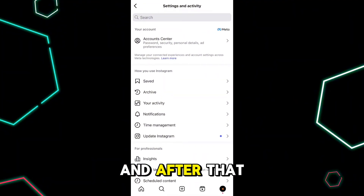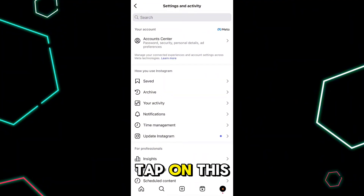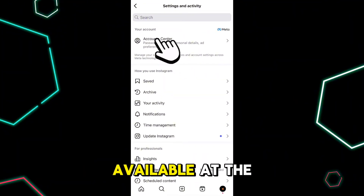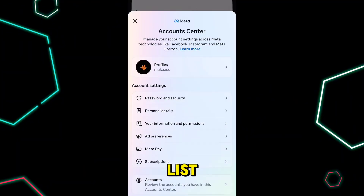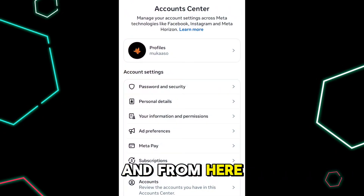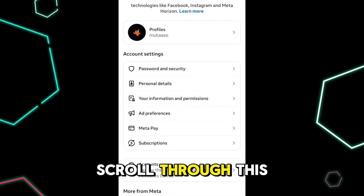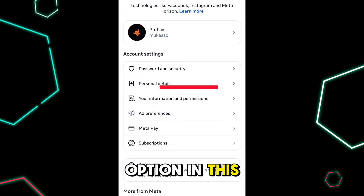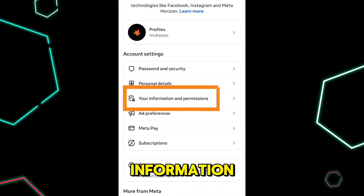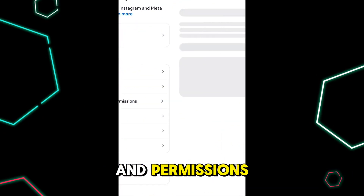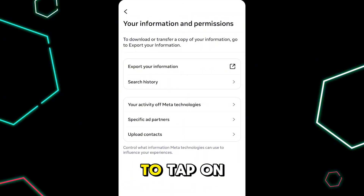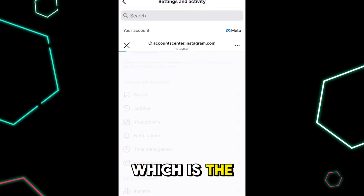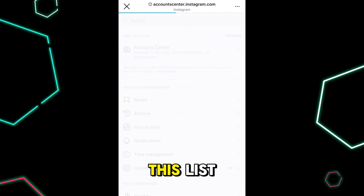After that, tap on the Account Center section available at the top of the list. From here, scroll through the page — the third option in this list is 'Your Information and Permissions.' Next, tap on 'Export Your Information,' which is the first option in this list.